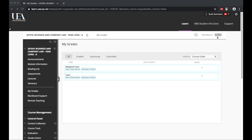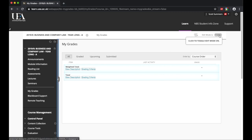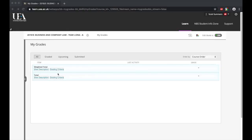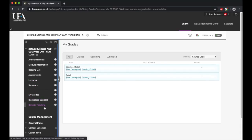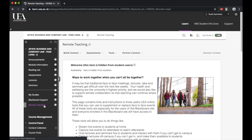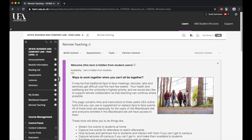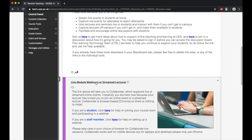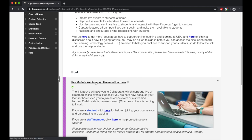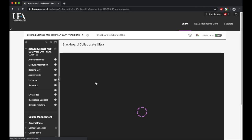First of all, you must make sure the edit mode is switched on here and in green. From here, we then click across and choose the remote teaching tool. Once you've selected this, you need to go down and find the live modules, webinars, or streamed lectures heading and click on this.